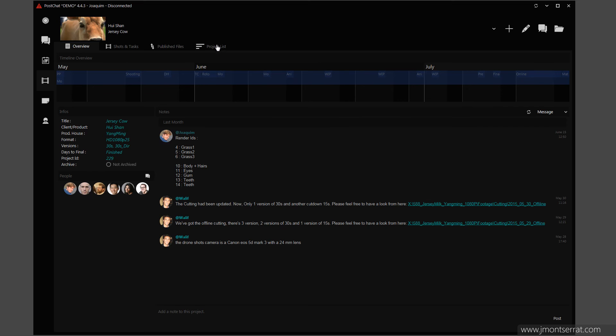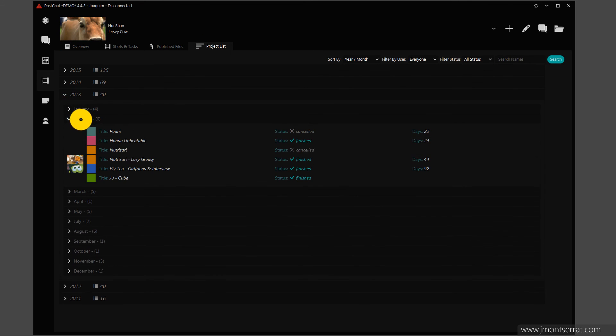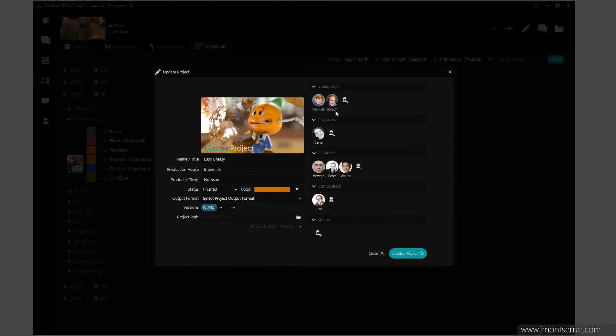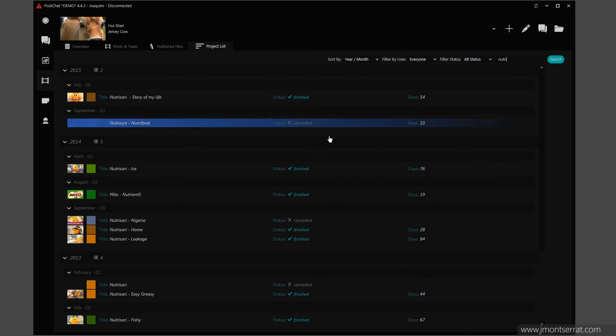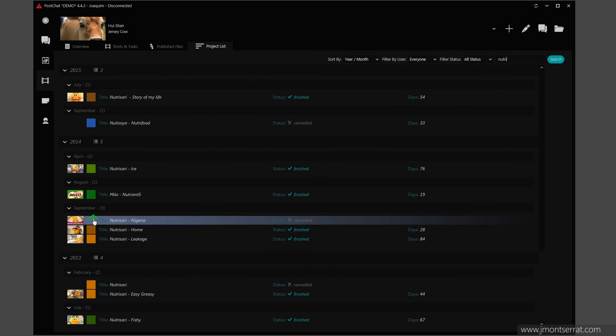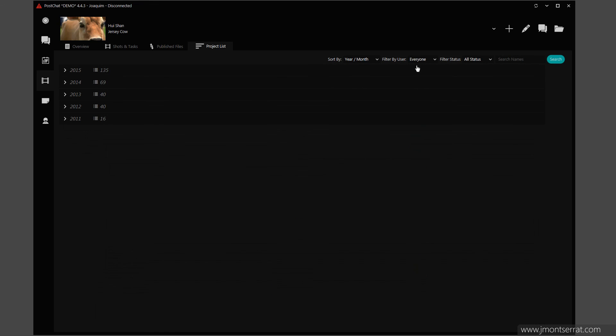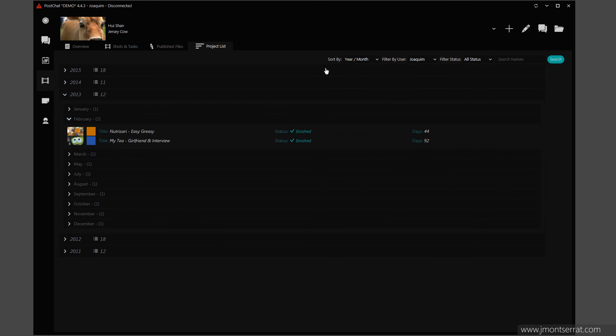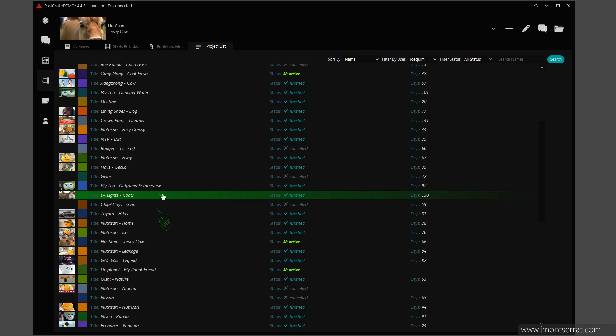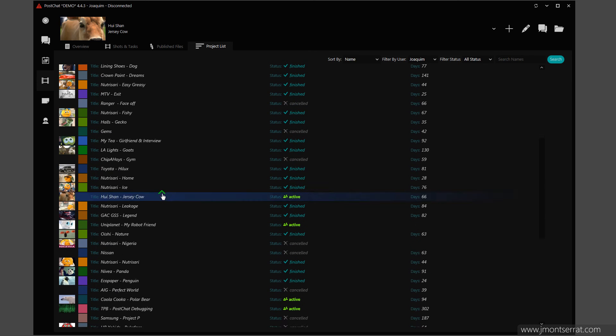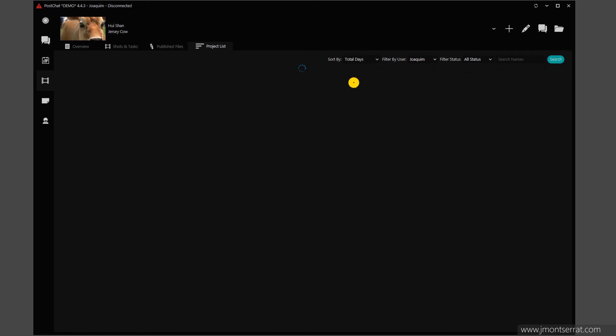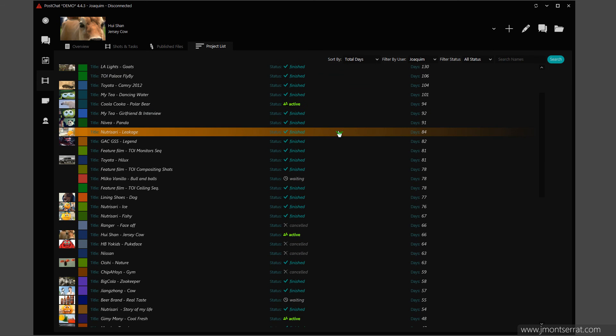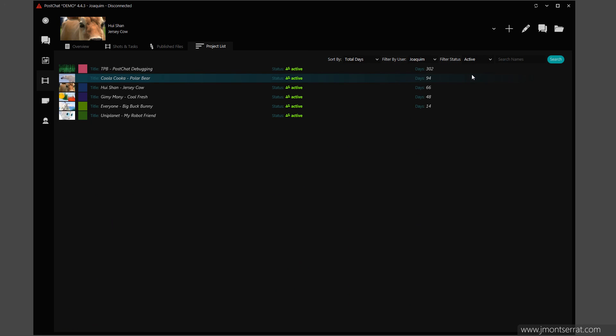Project List Page. Whenever I need to recover an old project, I can do it through the project list page. I can search by project name, production house or client. I can also filter by artist or producer assignment and sort and organize the results. The total days are computed using the first calendar event and the last event for each project.